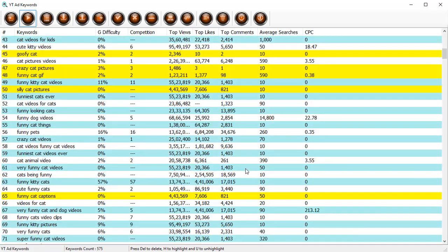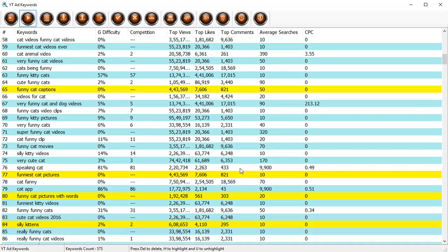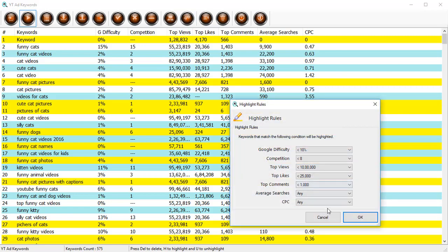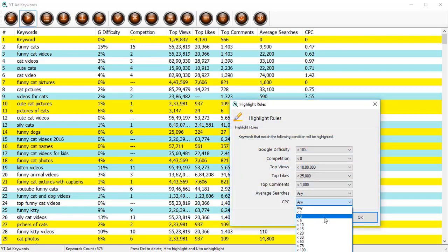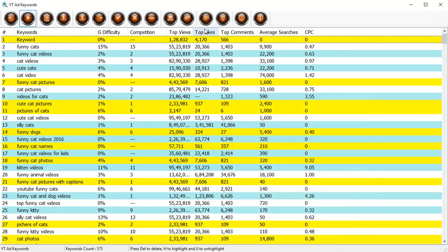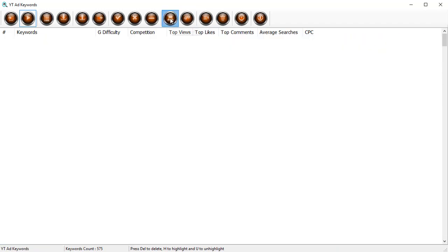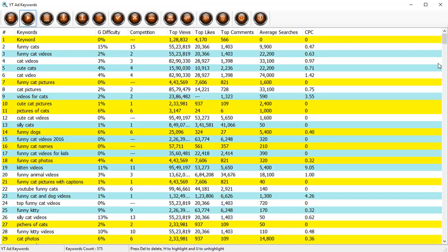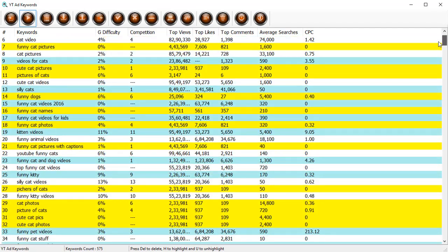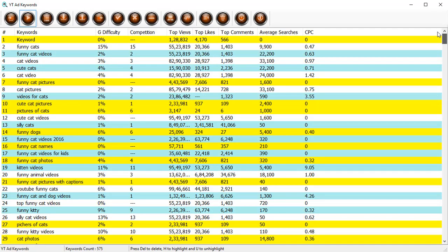You will see all the keywords that match your criterion so you can quickly shortlist and find the keywords that match the criterion you have in mind. And you can of course add the CPC. If you want any CPC that matches the requirement, let's say for example less than 3, click on the highlight.